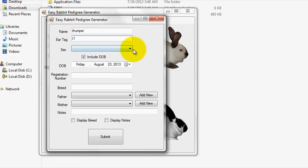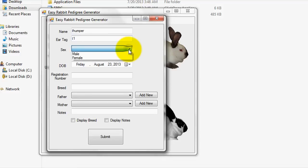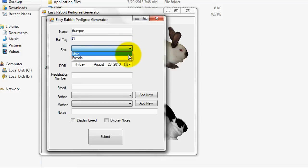After specifying an ear tag, select the sex of the entered rabbit from the selector. Since I chose the name Thumper, I'll select male as the sex.